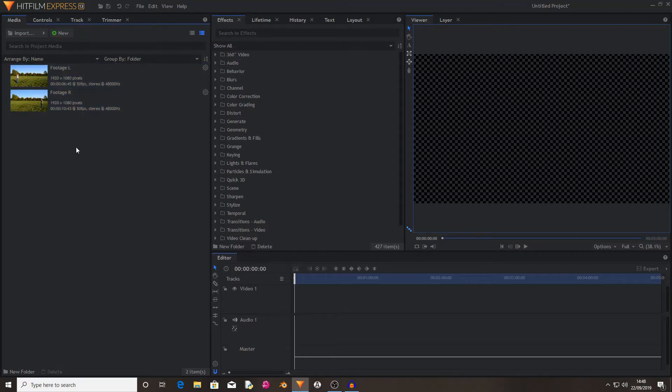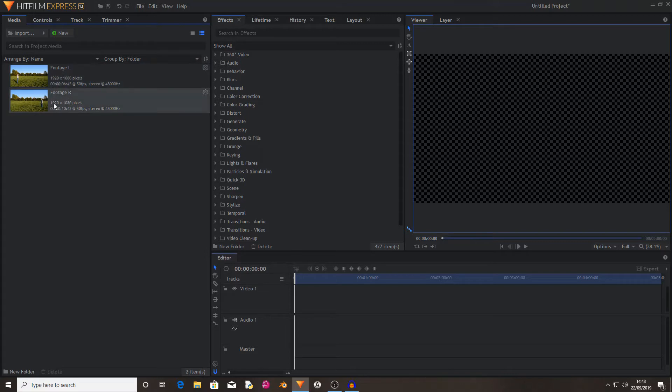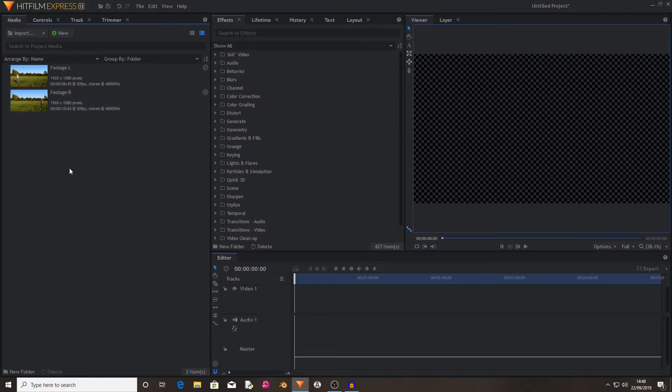So as you can see in my media bin I have footage left and footage right. The left footage is me standing on the left and the right footage is me standing on the right.